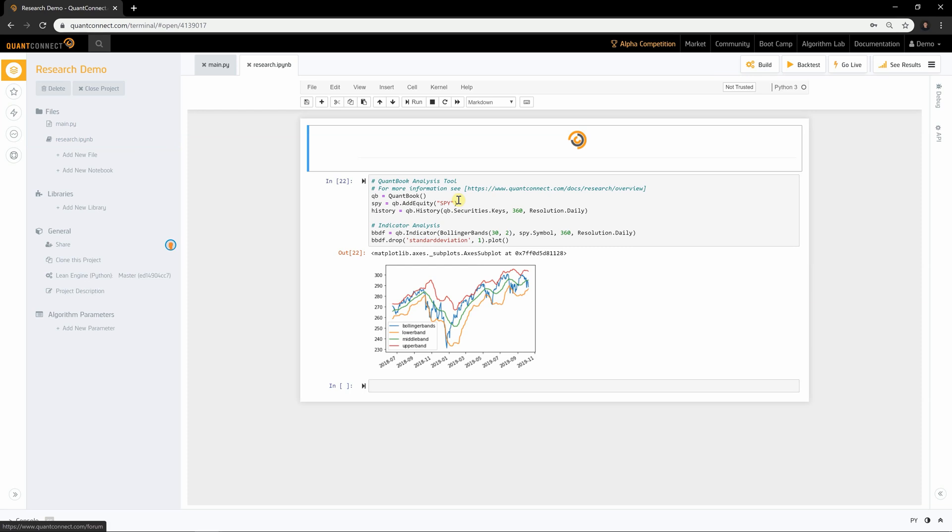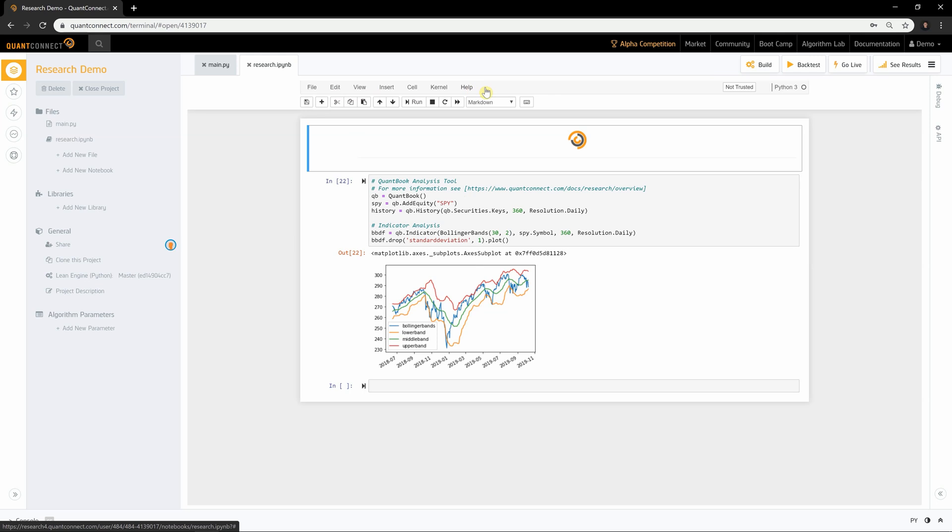The menu bar has a list of actions you can take on the notebook, its cells, and the kernel you're communicating with. The toolbar has buttons for the most common actions, like running a cell and adding a new cell.